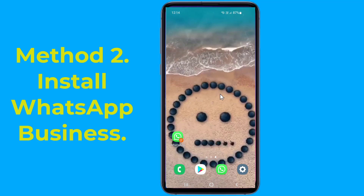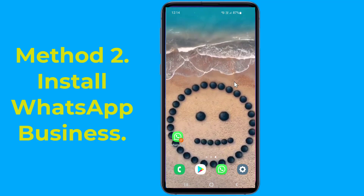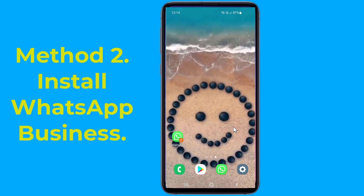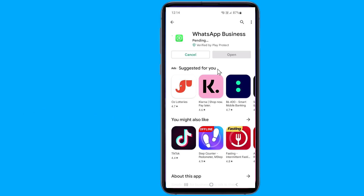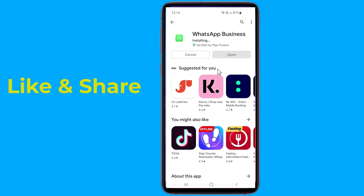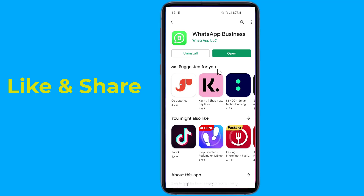Method two: install WhatsApp Business. If your phone lacks the ability to use dual apps, it might be a good idea to download WhatsApp Business from the Google Play Store and use it as a normal version of WhatsApp. This is the easy way to install two WhatsApp on one phone.